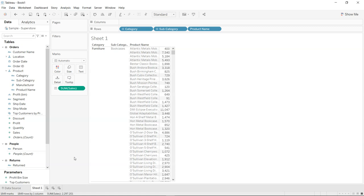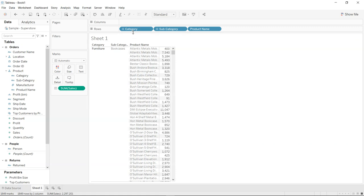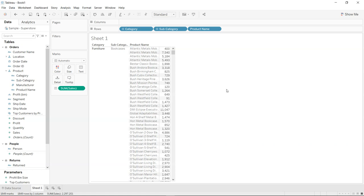All right, so what I have over here is a very simple table. As you can see, I have category, subcategory, and product name. Let's say there is a requirement that this sheet should only have a particular product.